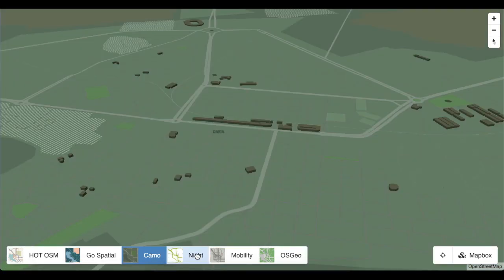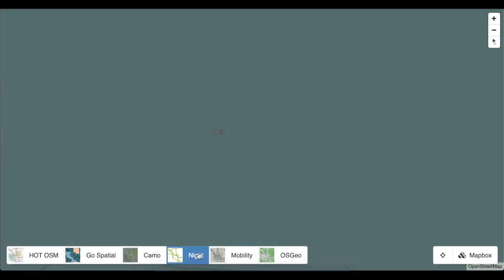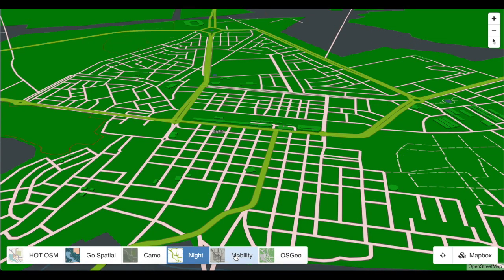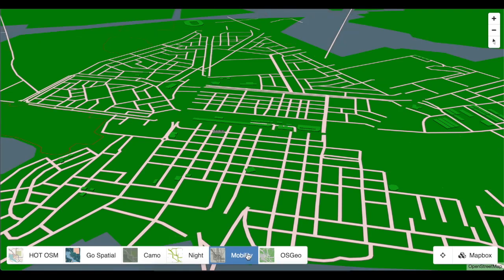Multi-layer Vector Tiles are served efficiently to client applications, and multiple styles can be applied to the same set of tiles.